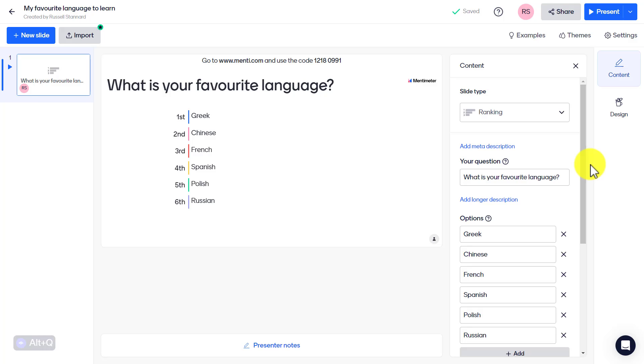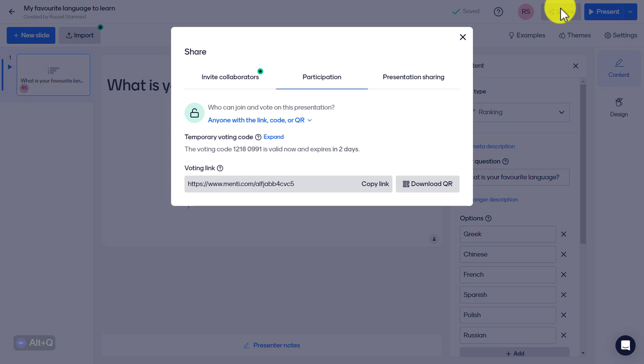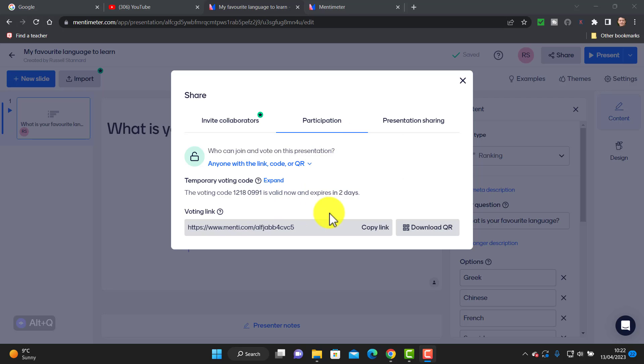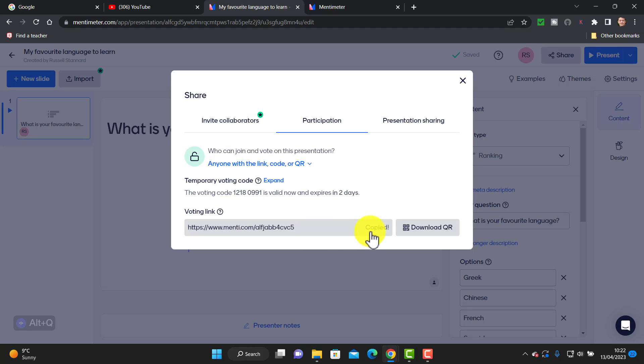Now all we need to do is get the students to play the game. We simply come up to the top and click on Share. Because the students will be using their smartphones, the best thing to do is choose the QR code. This way students can just take an image capture of the QR code on their phones and it will immediately give them access to the question to answer it. If you're playing the game online, you might just want to share the link with the students instead.